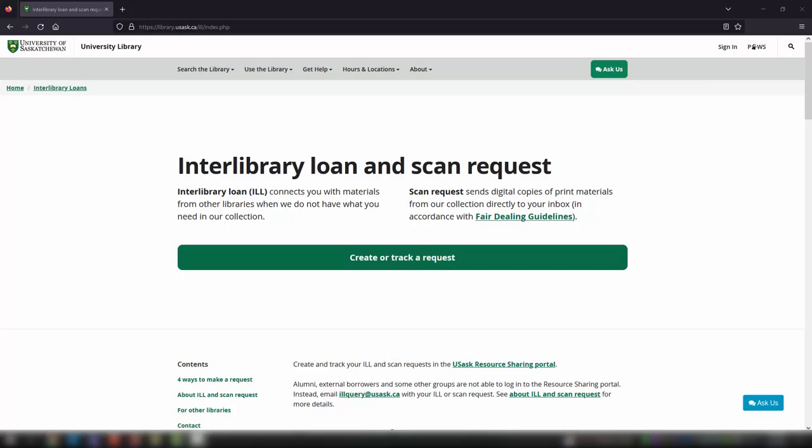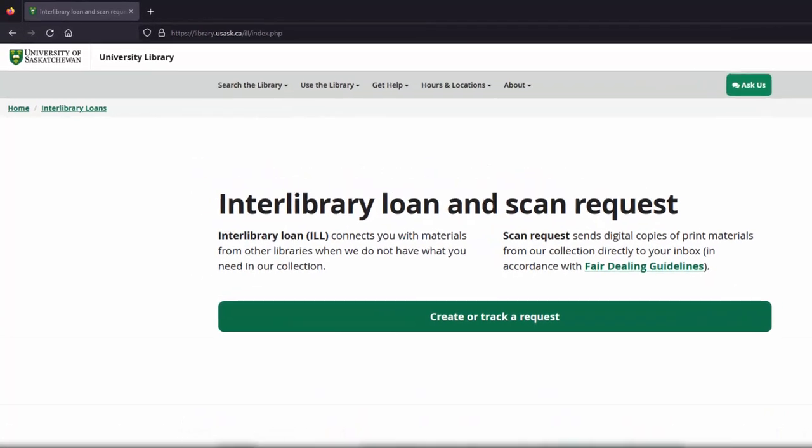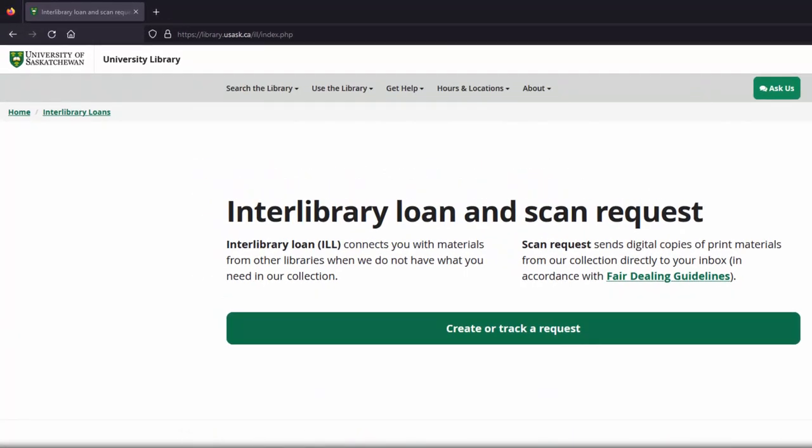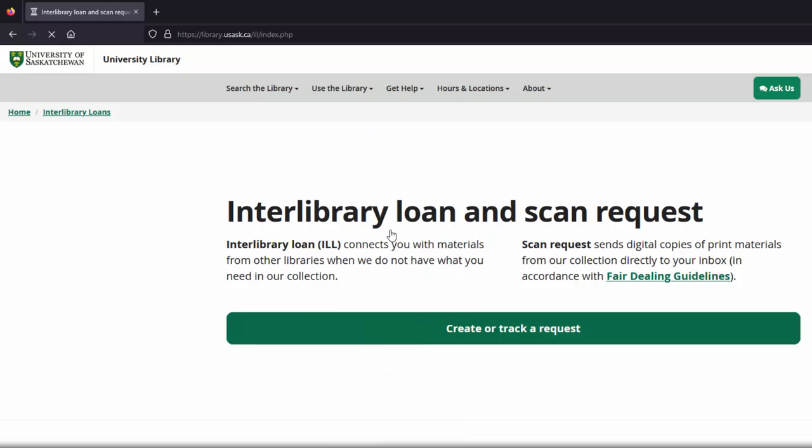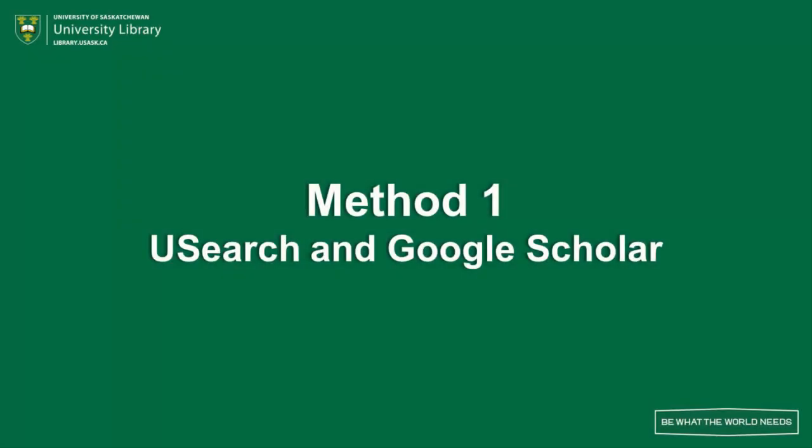ILL is part of the same unit that does book chapter and article scanning. To find their homepage, click on Use the Library, then in the drop-down menu, choose Interlibrary Loan and Scan Request. There are two ways to create requests.